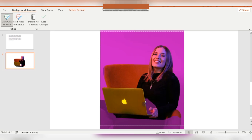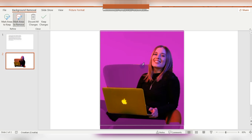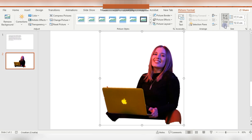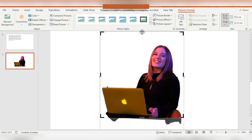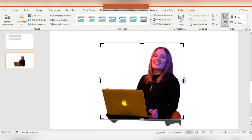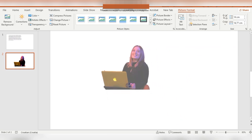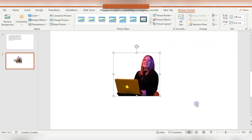Then, also if you want to remove some areas — as you can see, I want to remove this couch here, so it needs to be purple. Keep Changes and that's it. Here I'm cropping this image again. This is one awesome thing in PowerPoint.